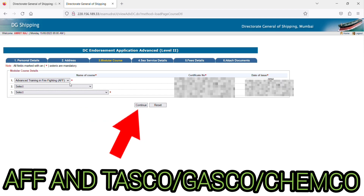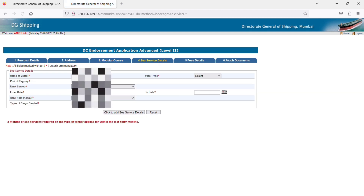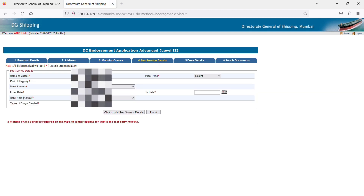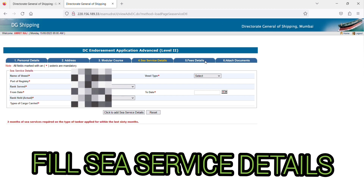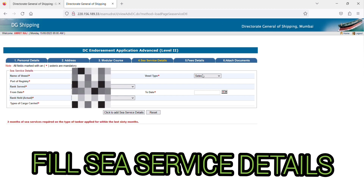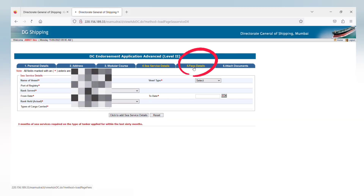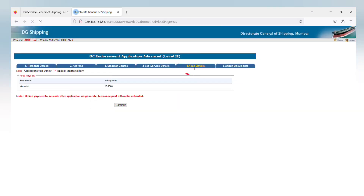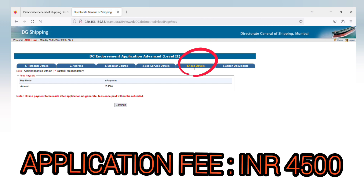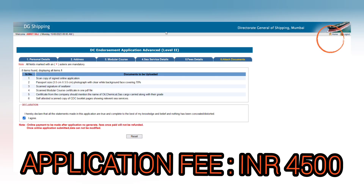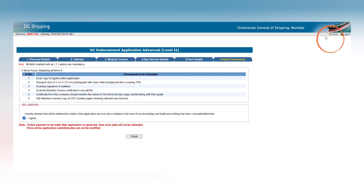Now you have to fill the modular course details. If you are applying for advanced DC oil, you will have to fill in the task code. Then fill in the service details like name of the vessel, code of registry, and the rank you have served. As you click continue, your application number will be generated.